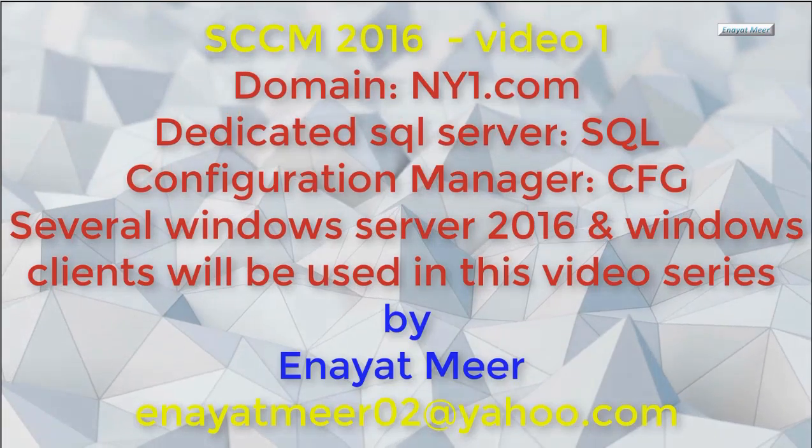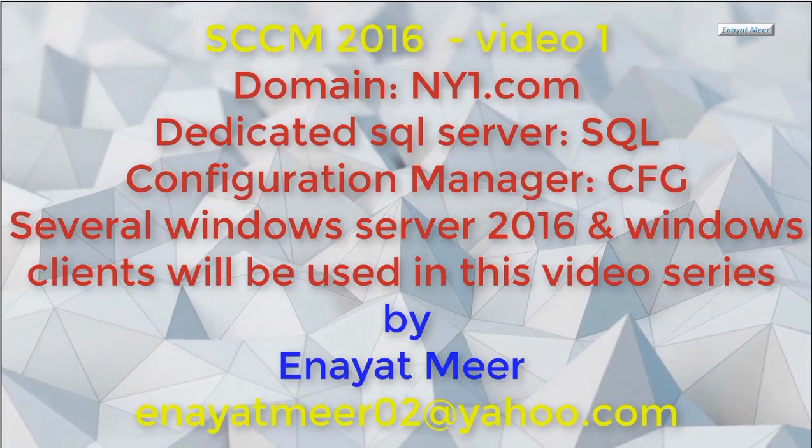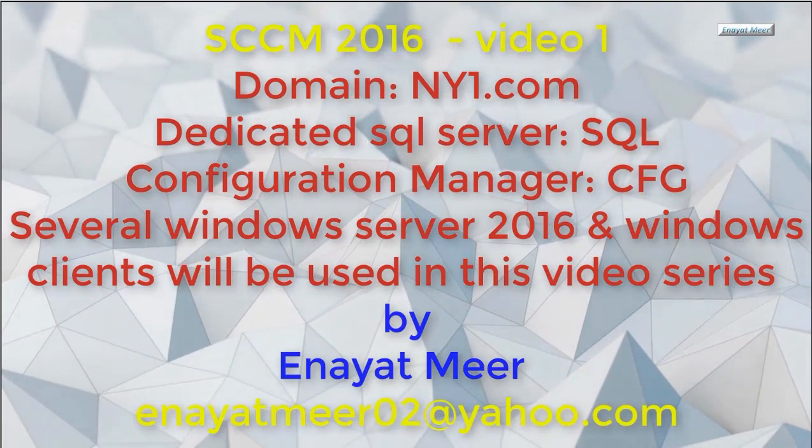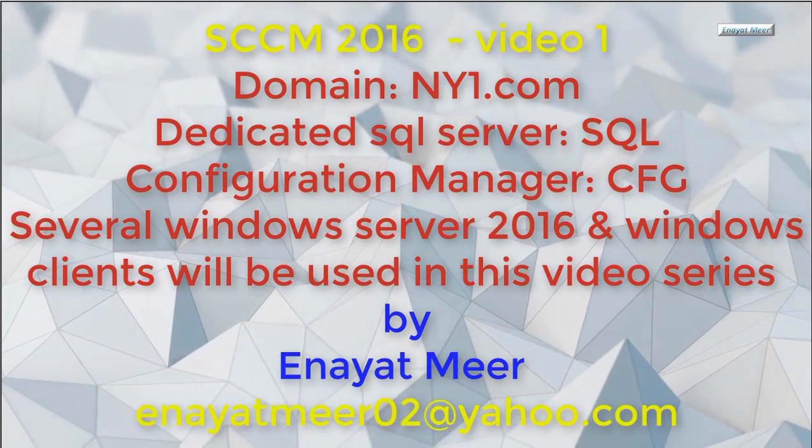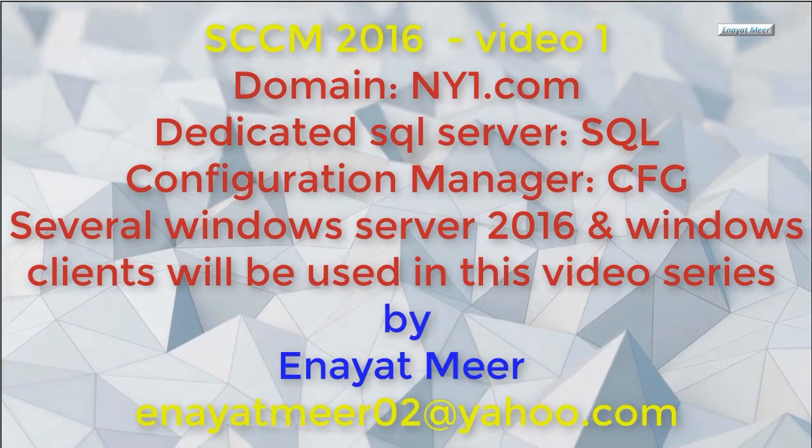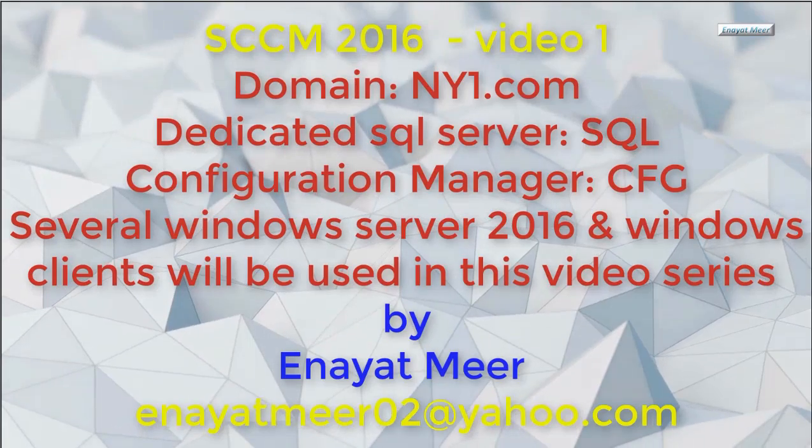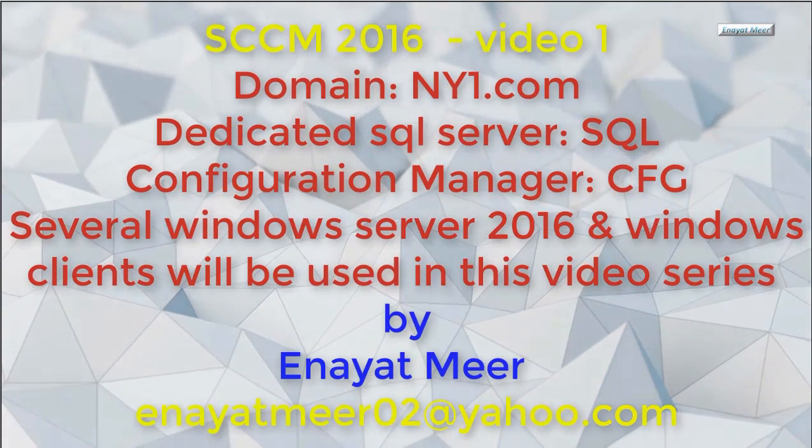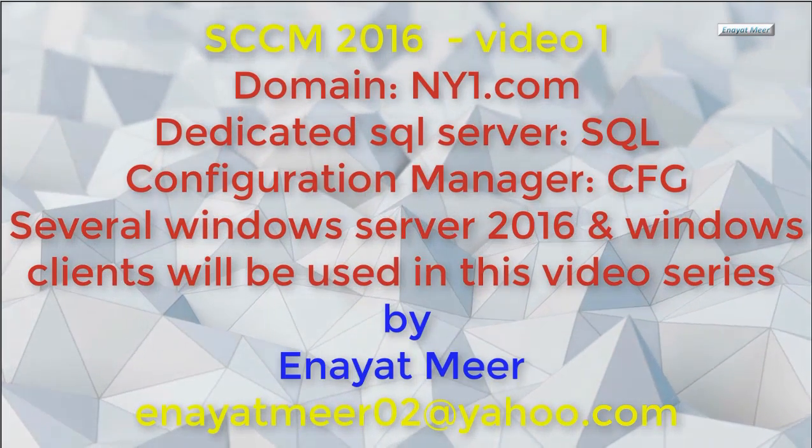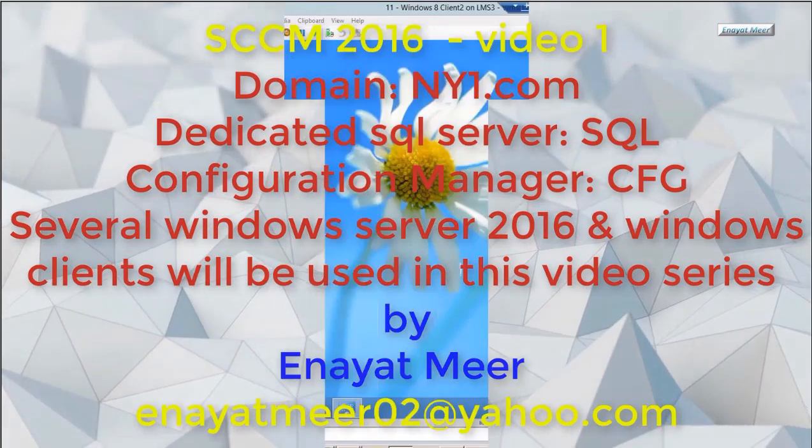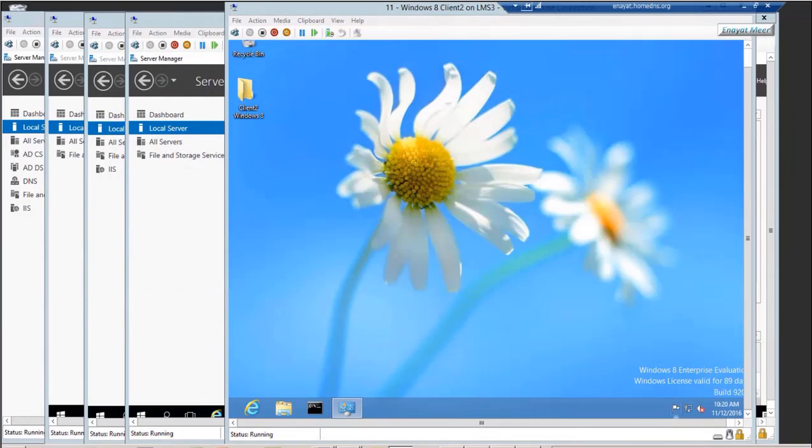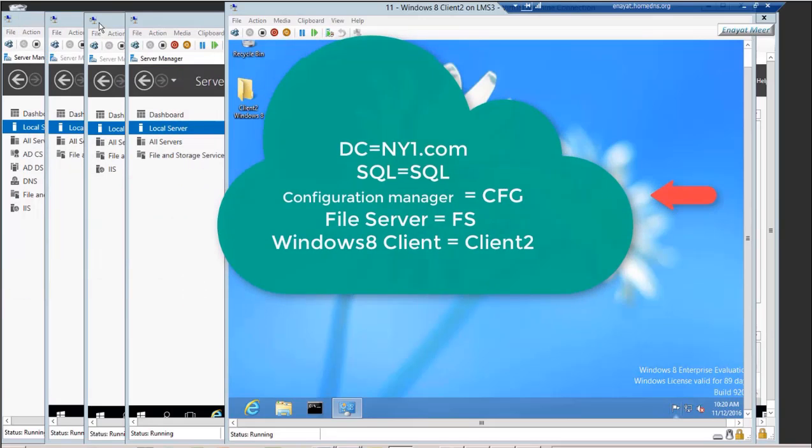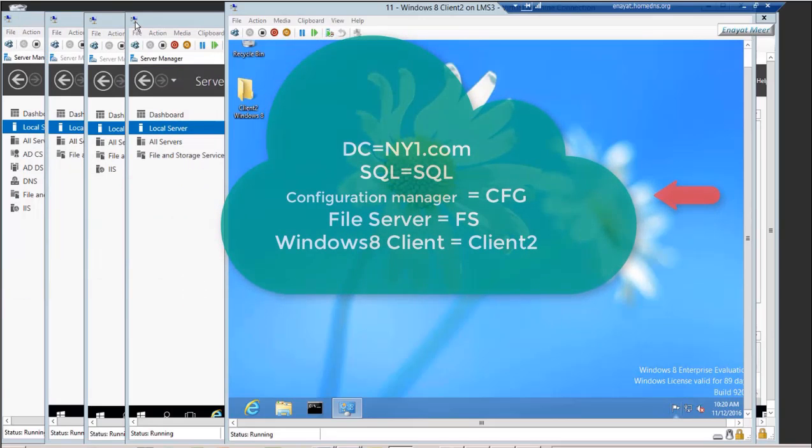We may or may not have Windows 7, Windows 8, Windows 8.1, but currently what I have prepared is a Windows 8 client, and also some Windows Server 2016 clients running Windows Server Operating System.